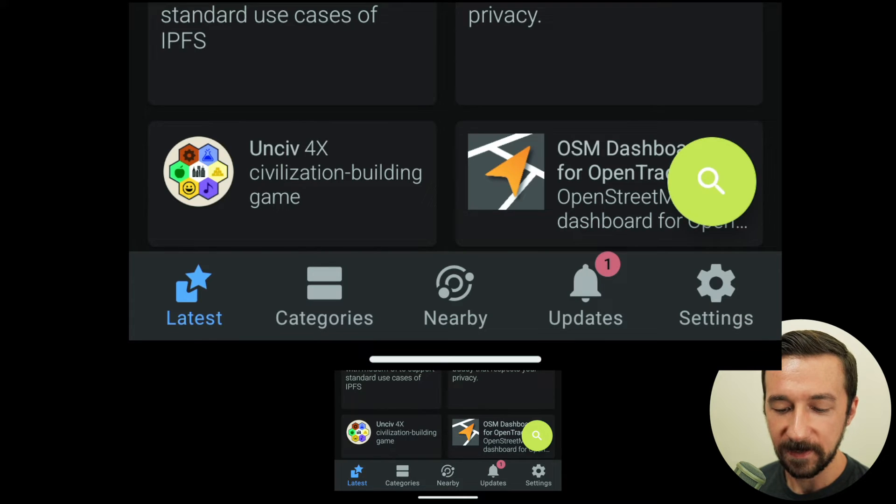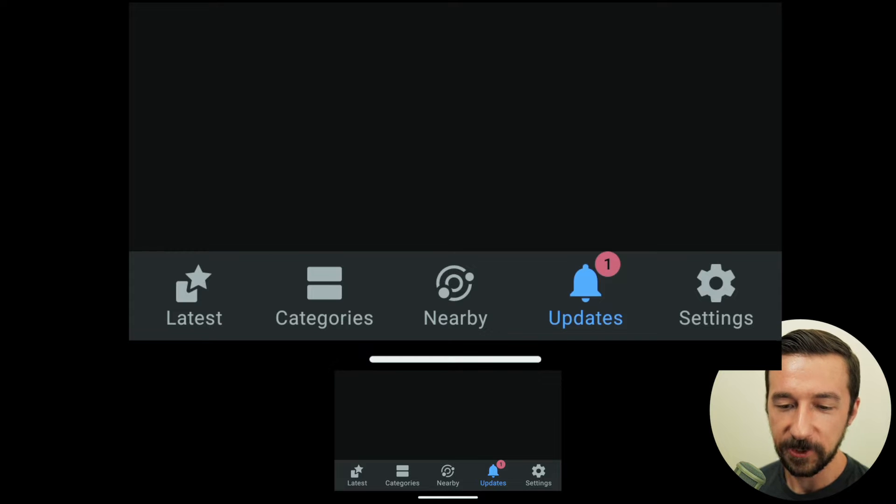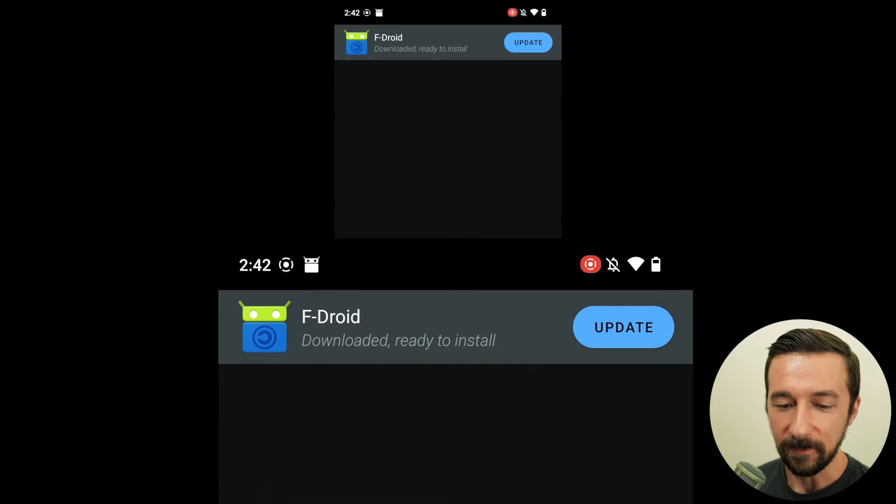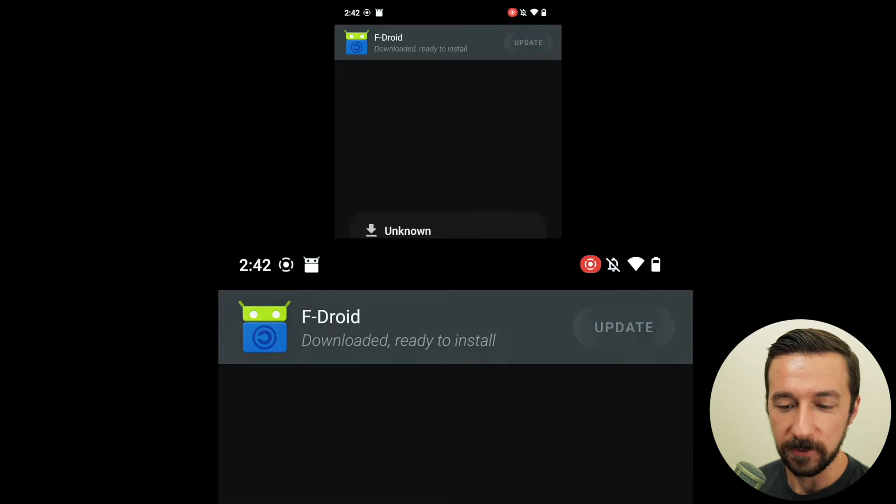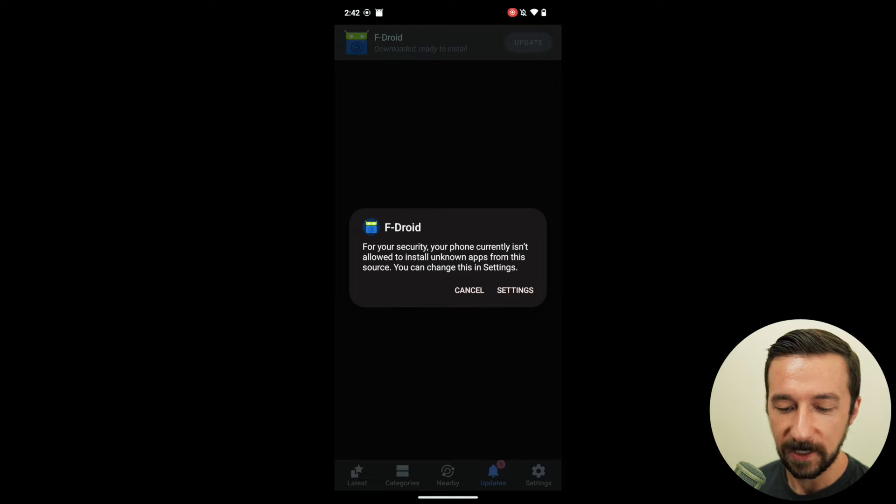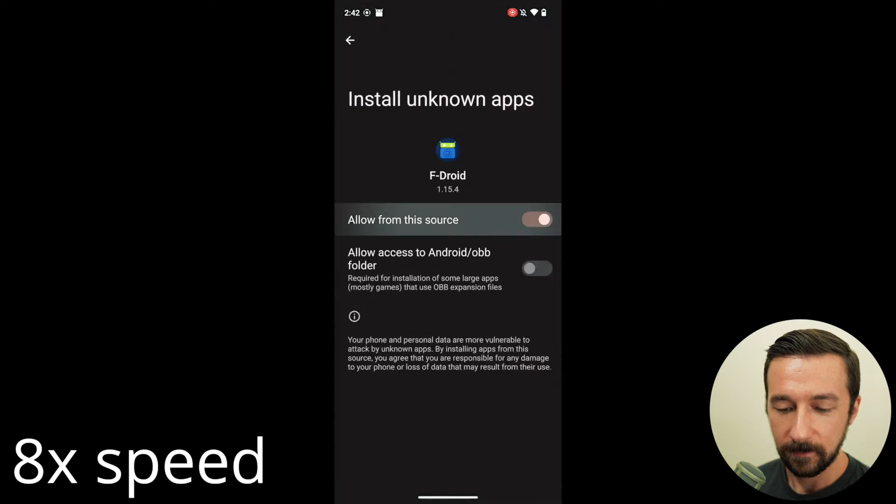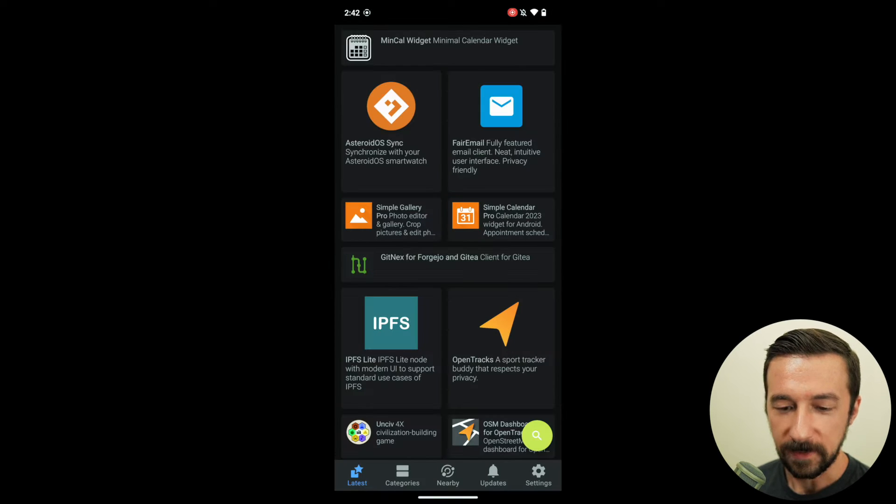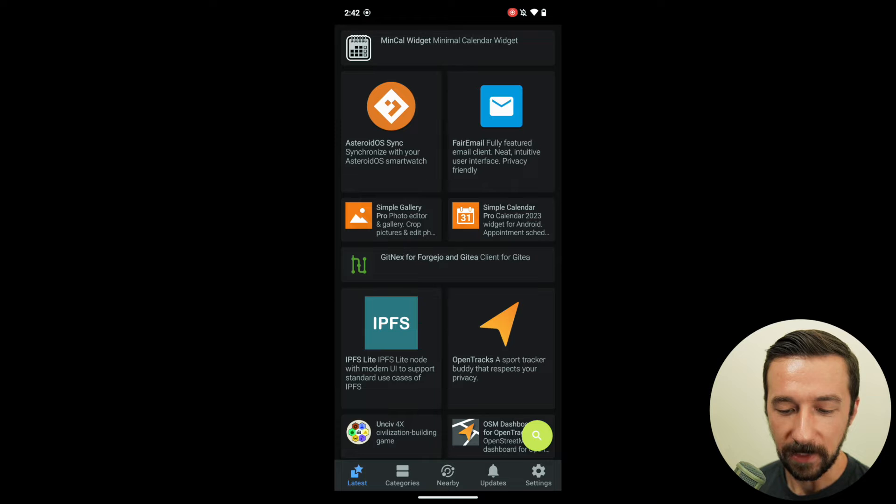Give it a minute to update repositories. And now if you go to updates because of the notification, the first thing the app wants you to do is update F-Droid to the newest version. Update.